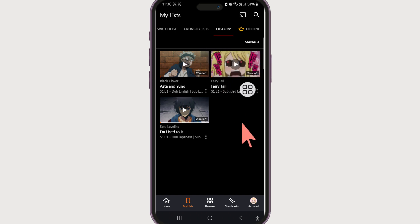Now you know how to clear watch history in Crunchyroll. If you found this video helpful, do give this video a big thumbs up. And if you still have any questions or comments regarding clearing history in Crunchyroll, do leave them in the comment section — we'll get back to you right away. Until next time, bye.